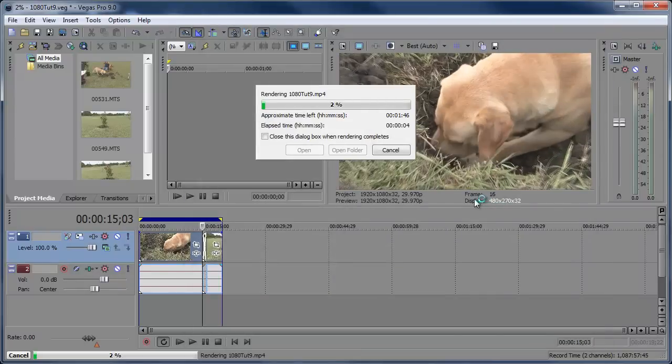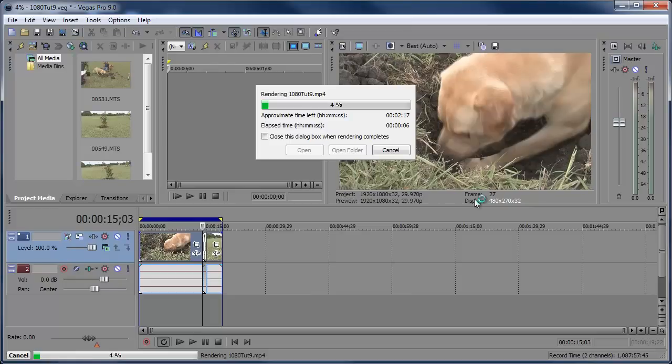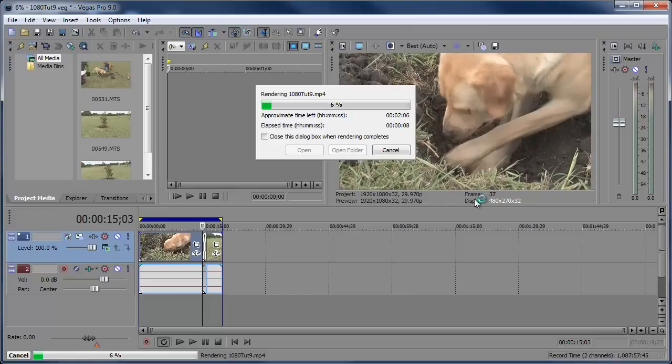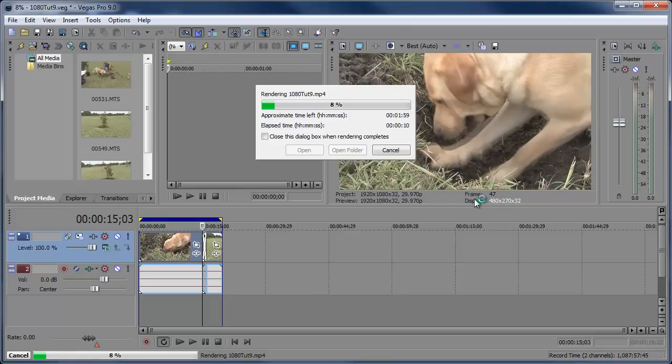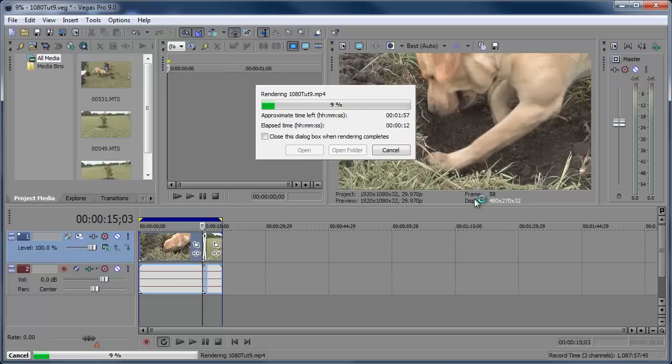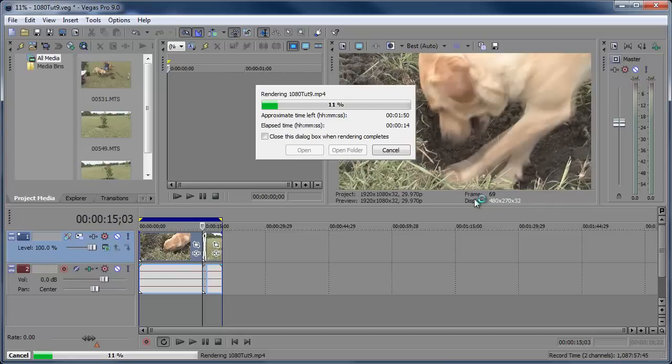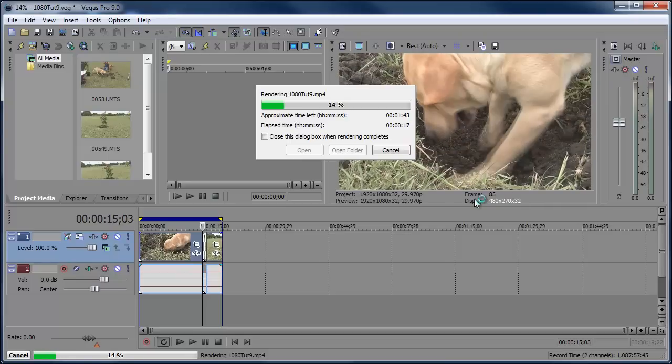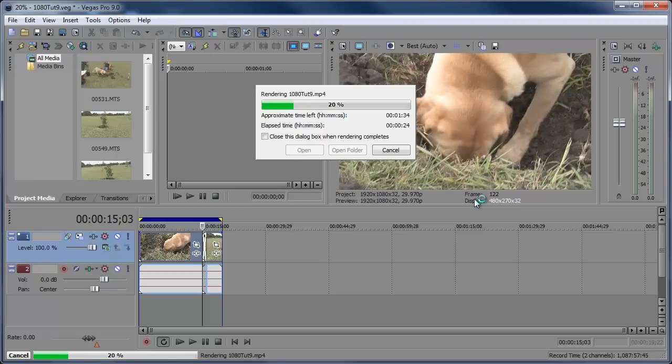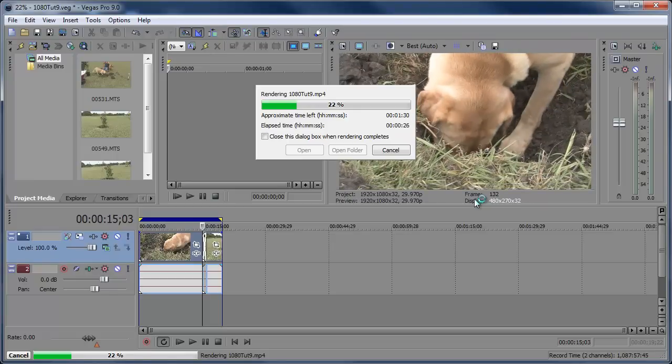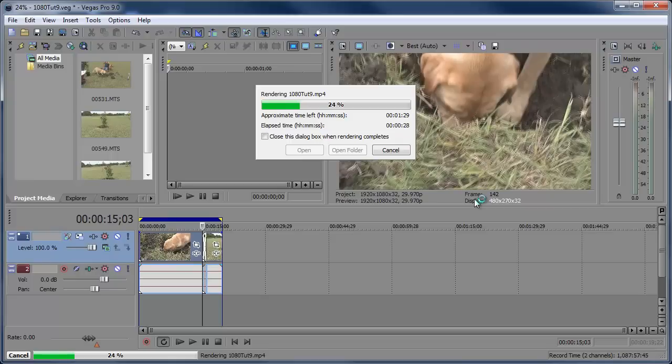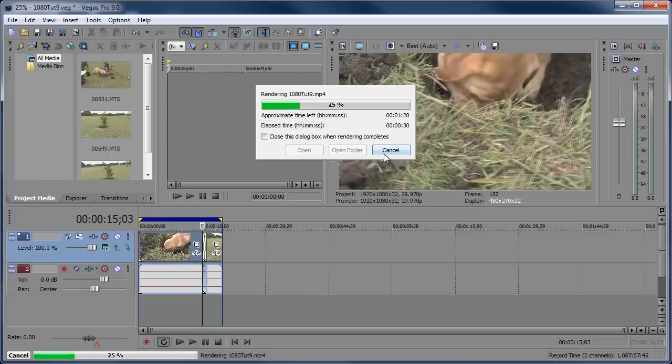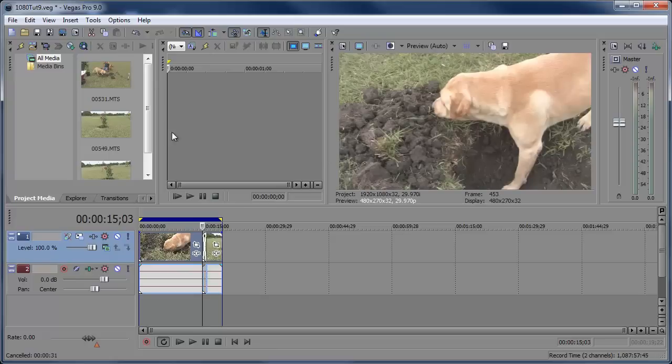Now, some of you are probably going to be like, wow, it really takes a long time to render video in 1080p. Well, it's in 1080p. It's 1920 by 1080. Of course, it's large files, larger files. You're working with much longer wait times than regular standard definition video. Just keep that in mind. I'm going to cancel this and move on.